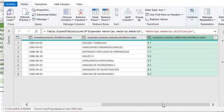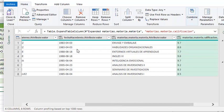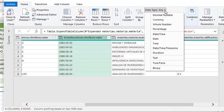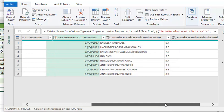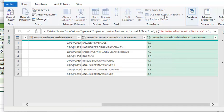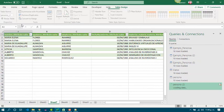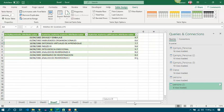We have values in all columns. Also we have to transform the date column into a date type by choosing the right data type, and the same for the grade which is a decimal number. The others are text. Then close and load, and we got it.